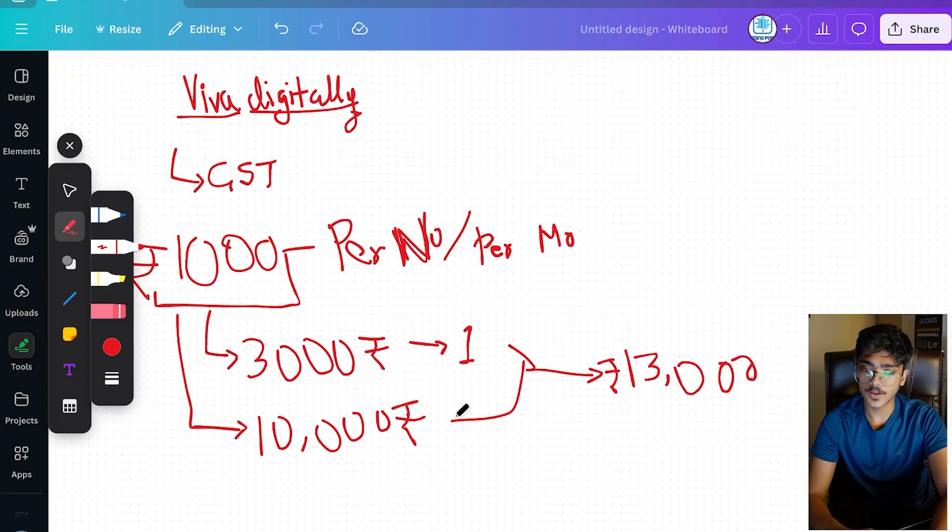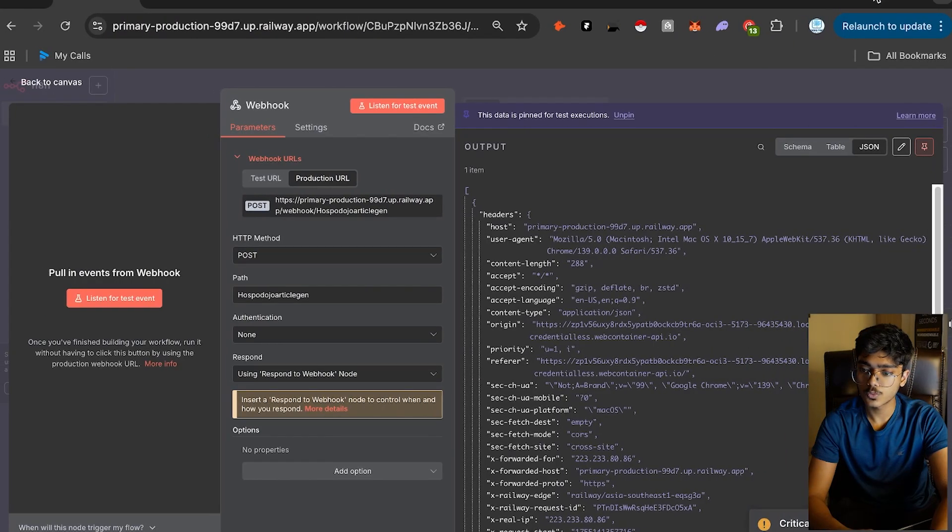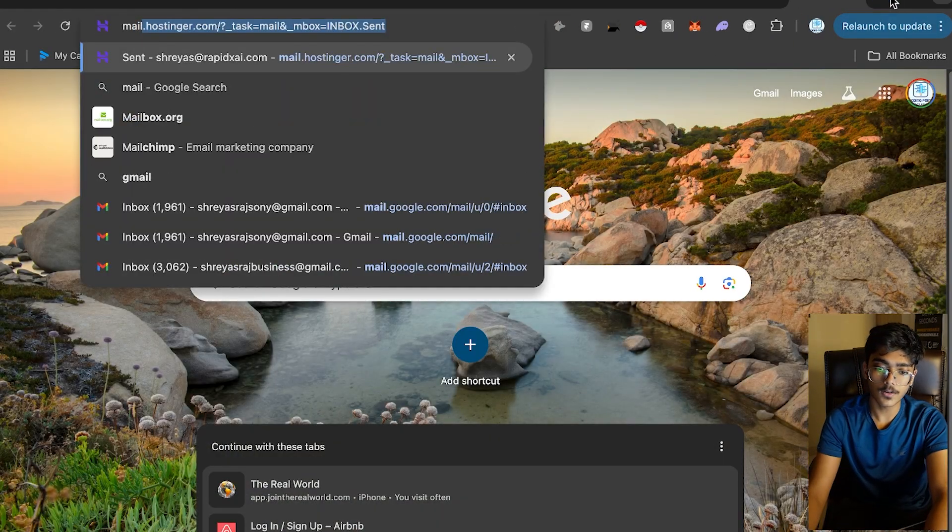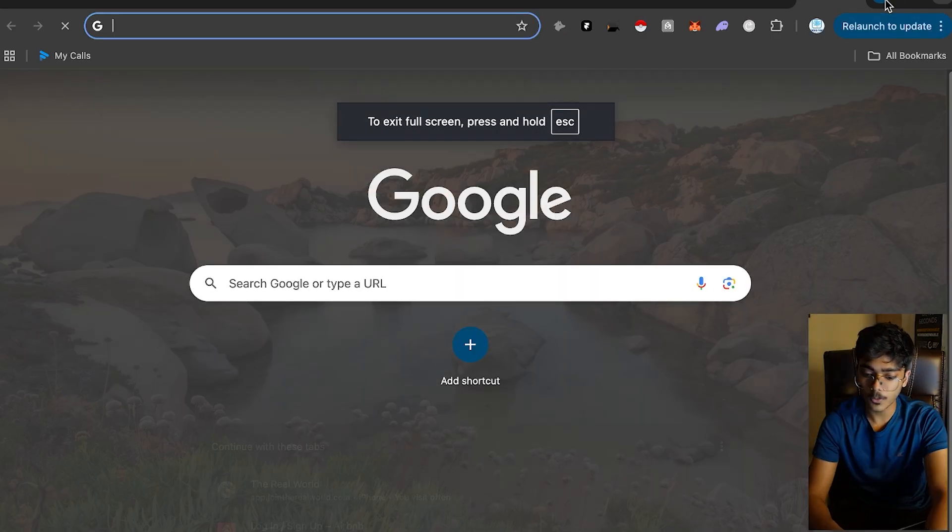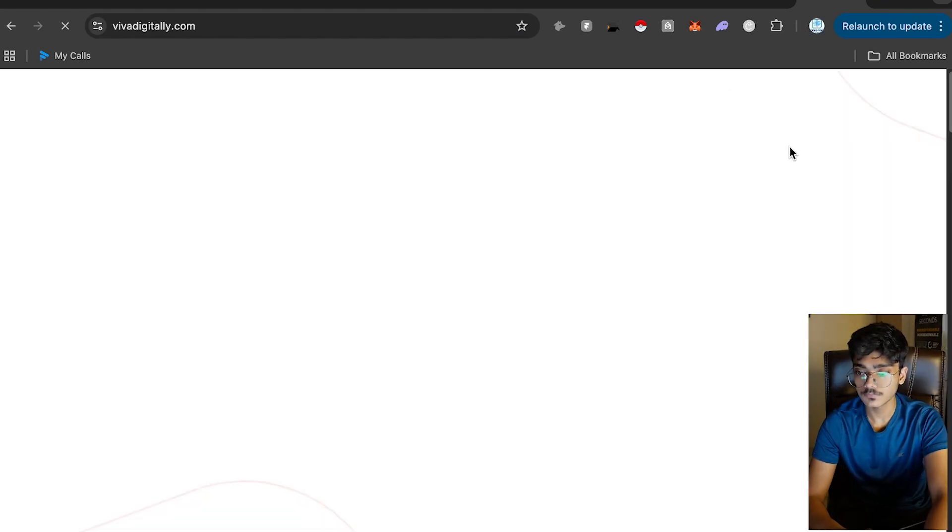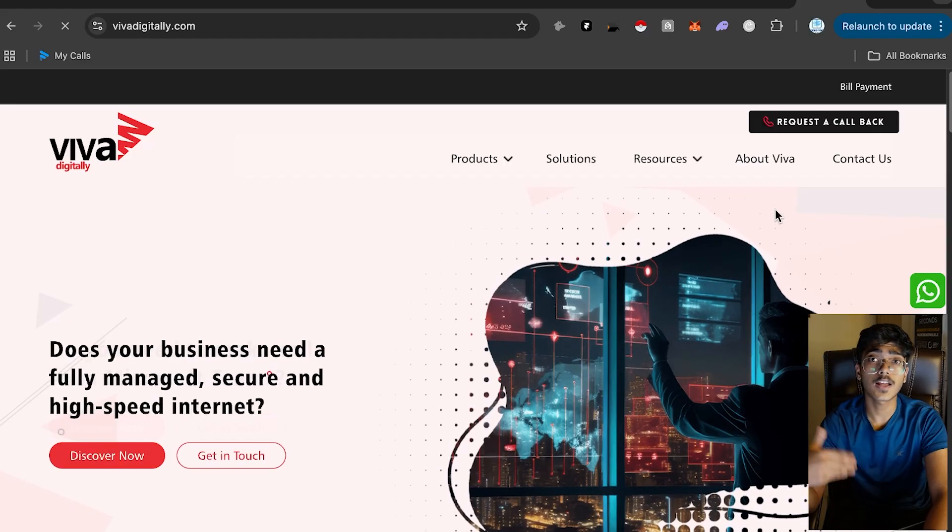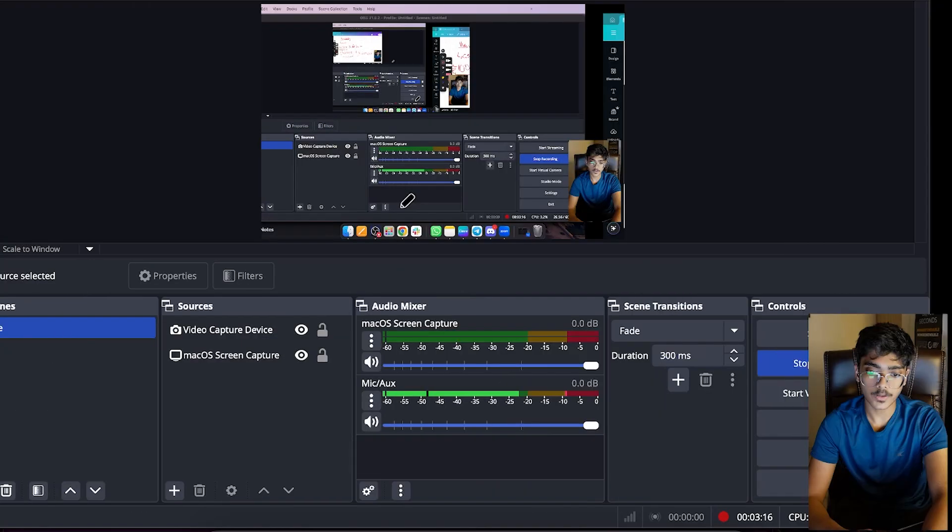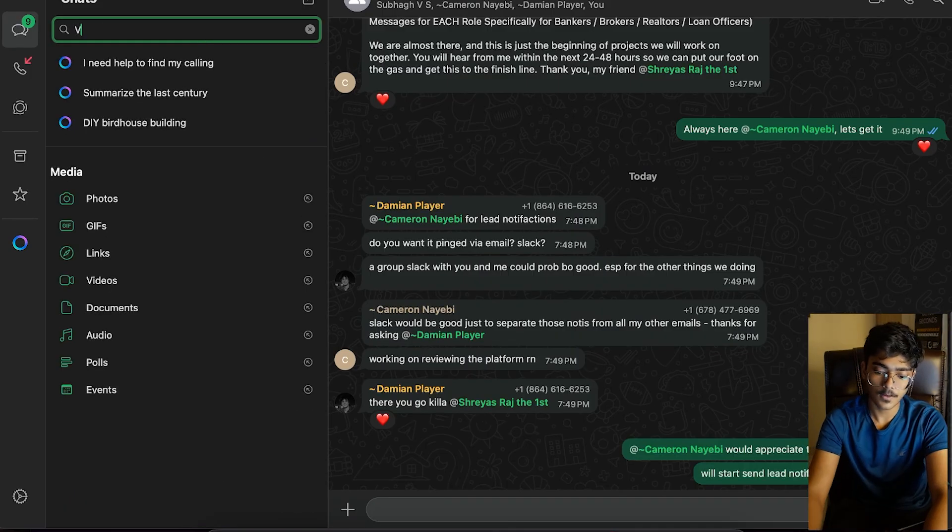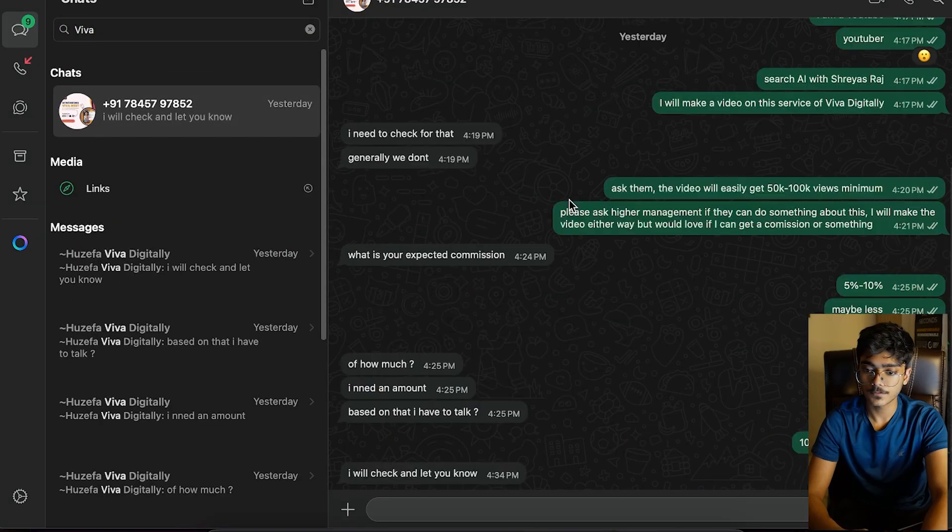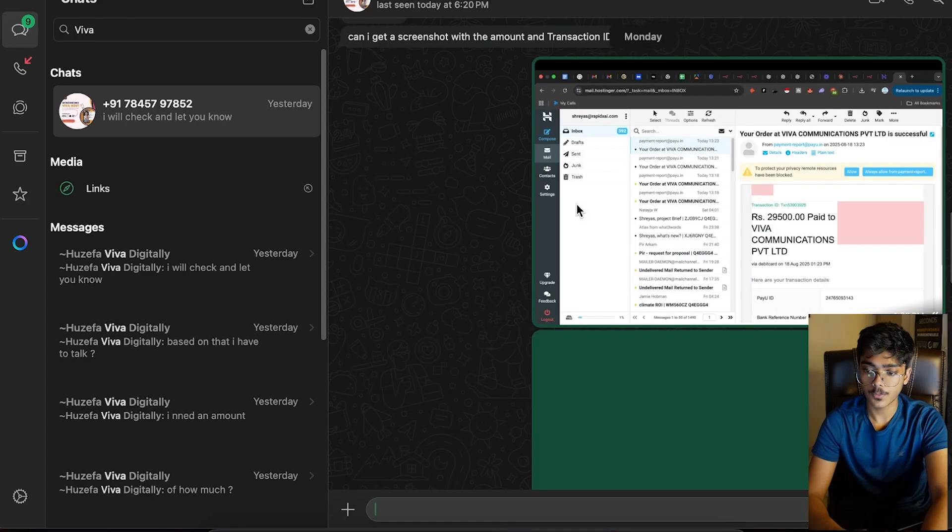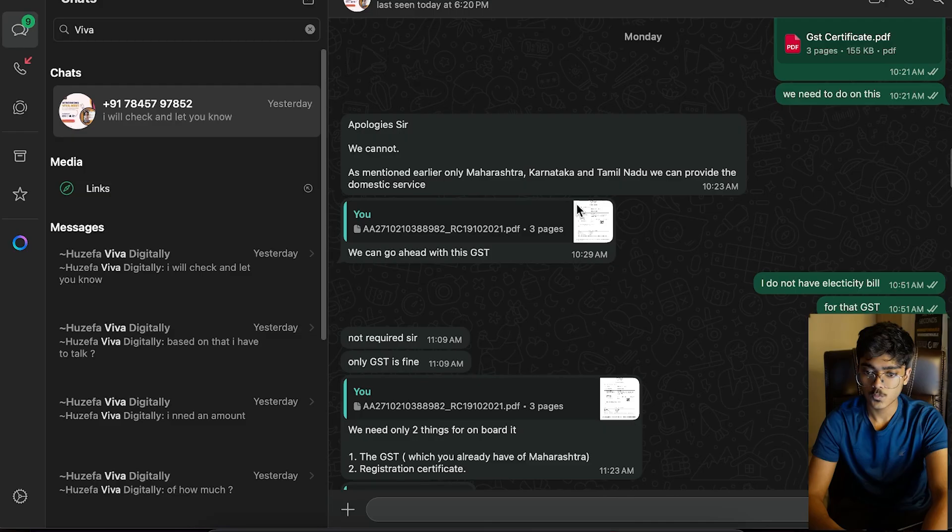Now how do you sign up for this? I'll show you how I signed up. I'll quickly go to mail.hostinger and show you the emails I got, my email conversation with the team. First, you simply go to their website, Viva Digitally. I'll also show you the complete conversation I had with the representative. Go to WhatsApp and search for Viva.